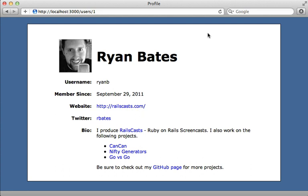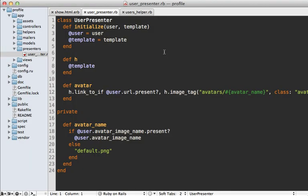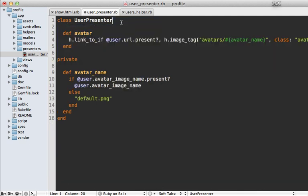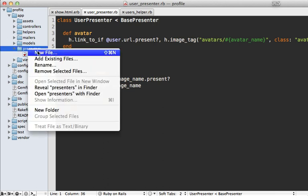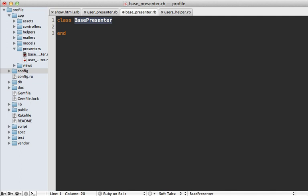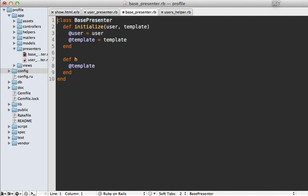Let's reload the page — our presenter works! It looks exactly the same and has the same functionality, but our view is a bit cleaner. Over time you'll probably have multiple presenters, so you'll want to generalize the common behavior between them. Let's take this initialization code and move it into a base superclass. Let's call it BasePresenter and make a new file called base_presenter.rb with a class called BasePresenter, then paste in that shared code.